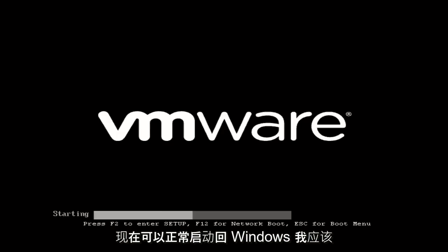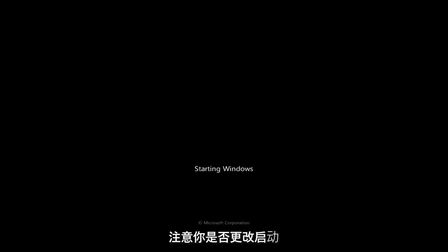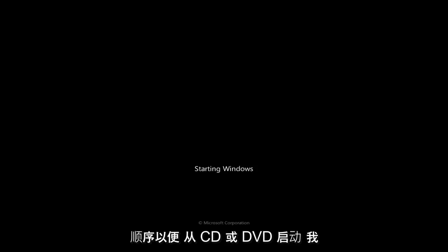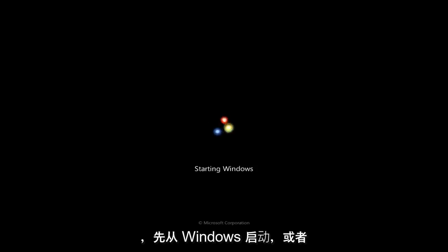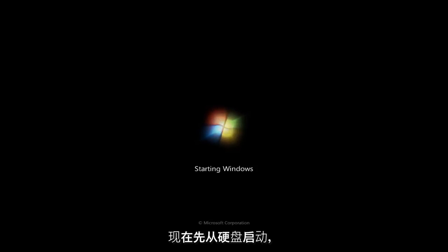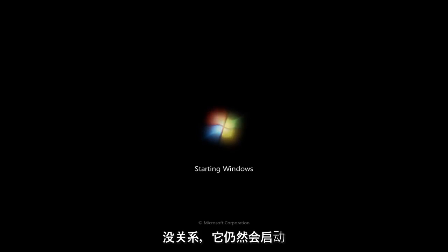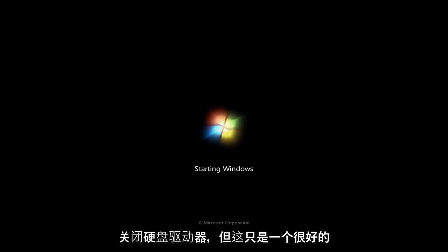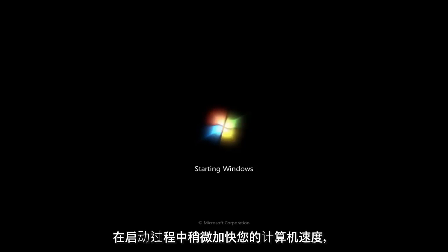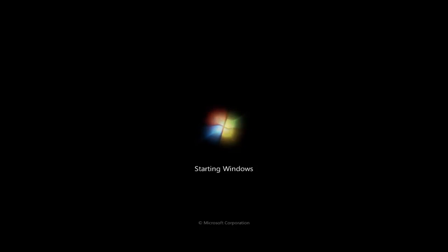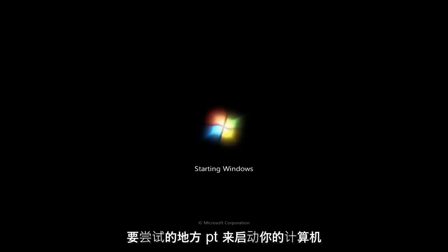Now, I should note, if you change the boot order in order to boot off of a CD or DVD, I'd recommend changing the boot order back to booting from Windows first, or booting from your hard drive first. Now, if you remove your CD or DVD, at this point, it doesn't really matter. It'll still boot off the hard drive, but it's just good practice, and it will speed up your computer a little bit during the boot if you have it booting off of your hard drive where Windows is installed on first, because that is the first place it will attempt to boot your computer off.